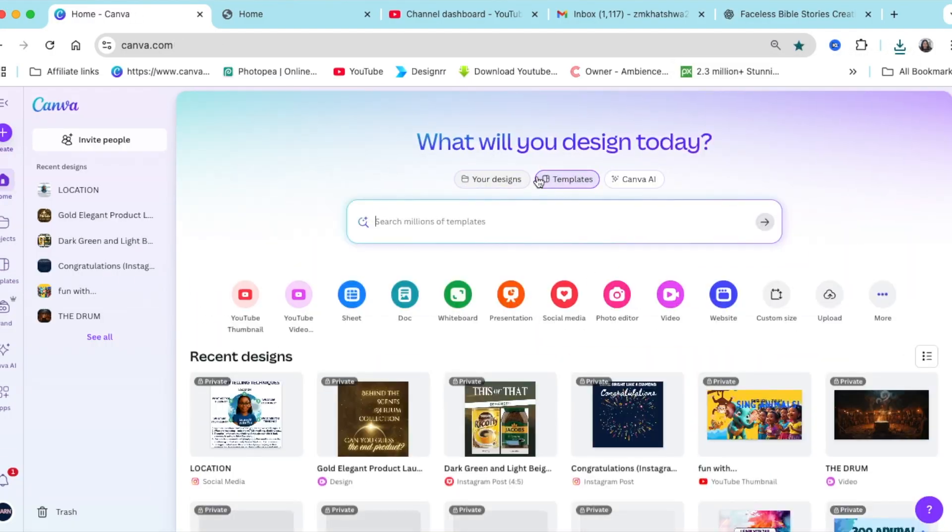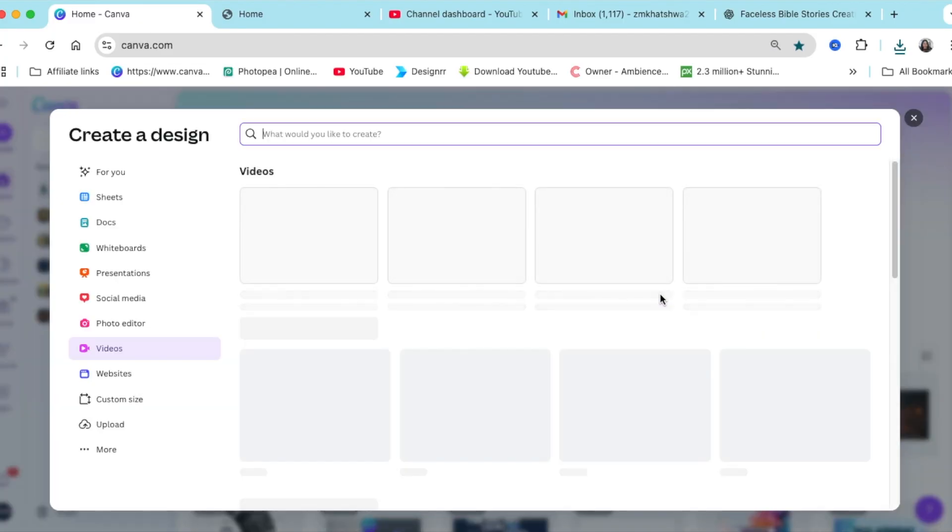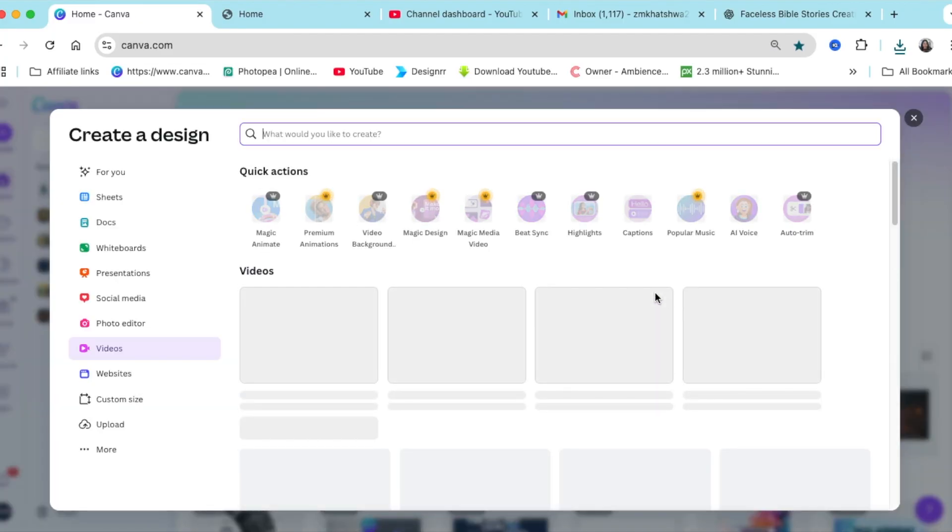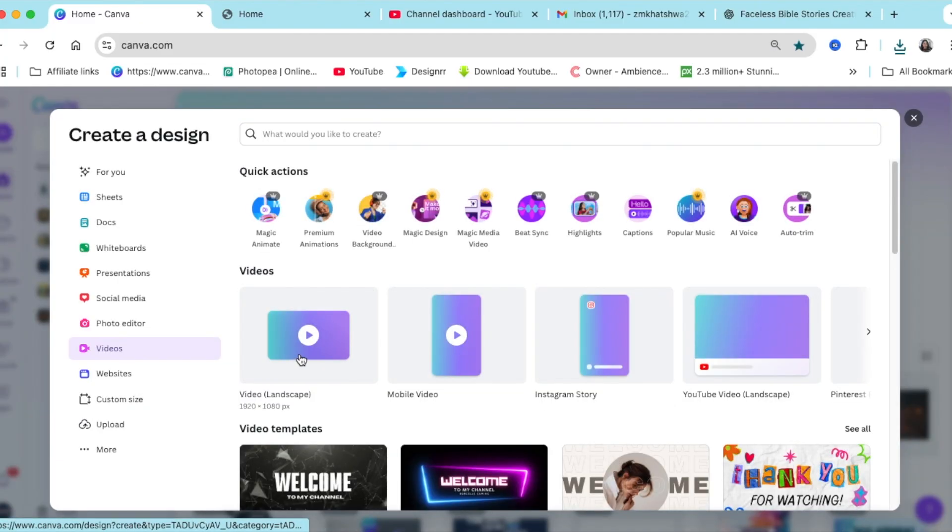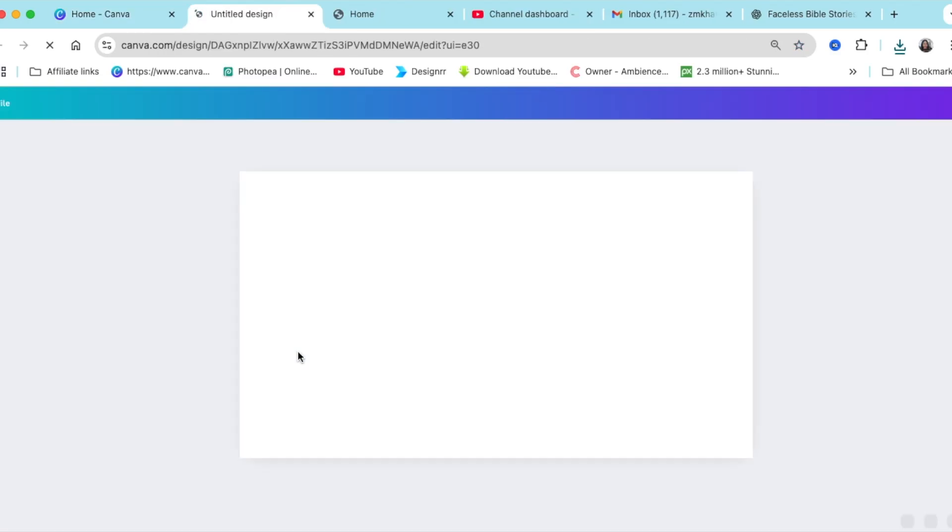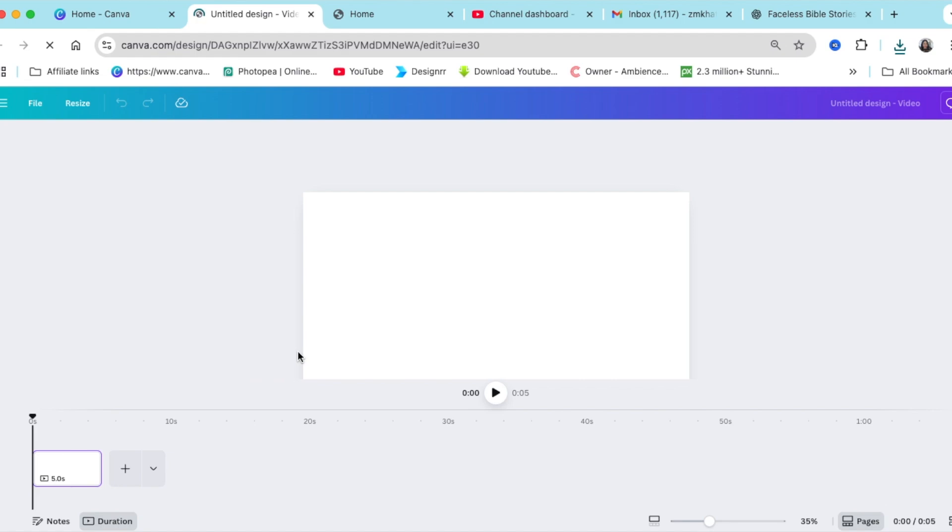And I'm going to go to templates and then create a video. Because I'm creating this for YouTube, I'm going to use the video landscape, the 1920 by 1080. If you're creating for TikTok, select the 9 by 16, the vertical format.